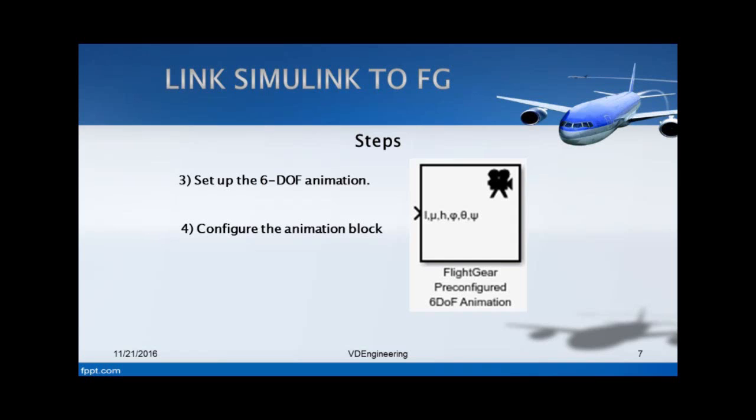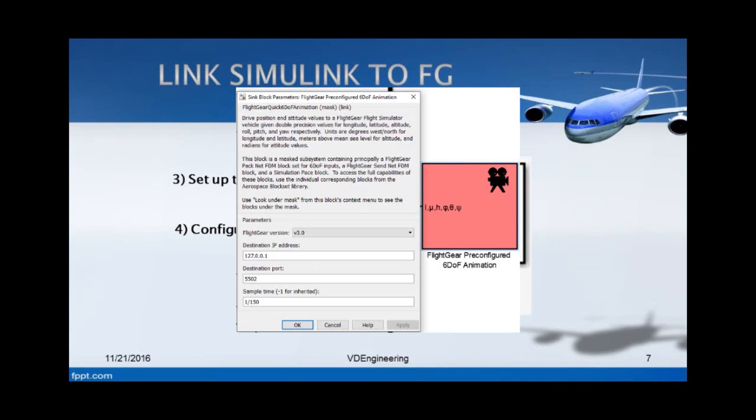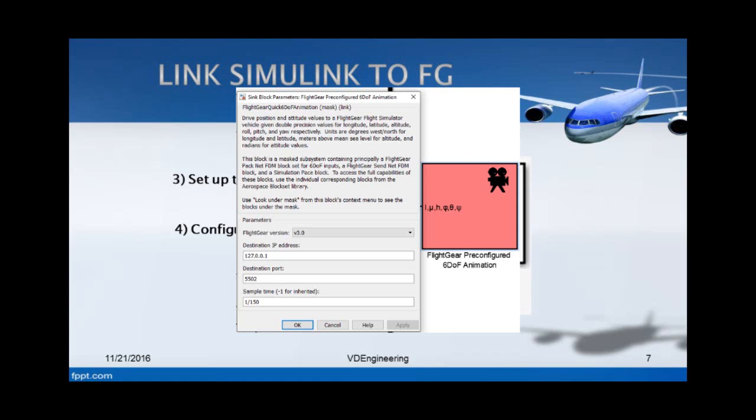If you want to configure this block, you double click on it and it should take you to this thing here. If you want to use the simulation on your own computer, you will need to put this as your IP address. It will be default. You can select the FlightGear version. You can specify which destination port you want - by default it is always 5502. Your sample time is here. Your sample time dictates the time step for the simulation. You can make it anything you want. I just kept it 1 over 150, or you can make it more finer if you want. But keep in mind that the smaller you make it, it might lag.